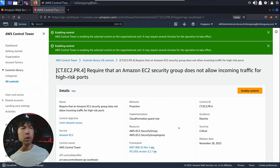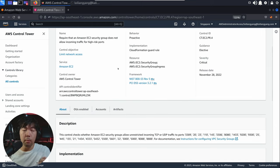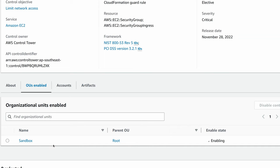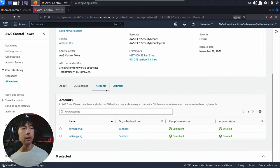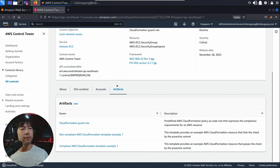You can see right here — same thing — we are enabling the control on the organization unit; it may require several minutes to take effect. At any point in time, if you want to know which OUs have already been enabled with the control, go ahead and select the OUs enabled tab. You can see right here we have the sandbox, parent OU of root, and the enabled state. You can also click under the accounts tab to see the accounts that have this control in effect. Under artifacts, you'll be able to see the guard rule.